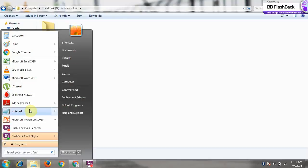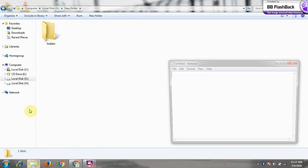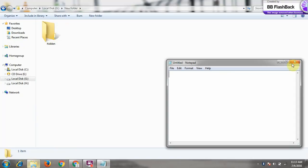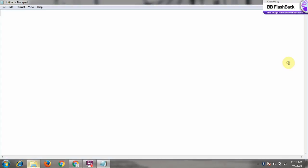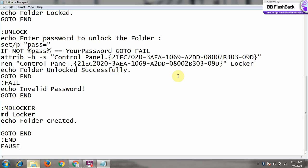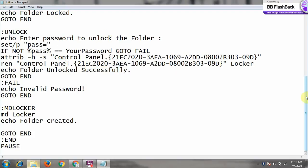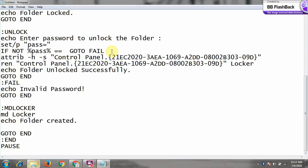For that you need to open your notepad and in notepad you have to type this. I will put this in the description below, no problem, not to worry. And in this we have to change this where you want to put your password.